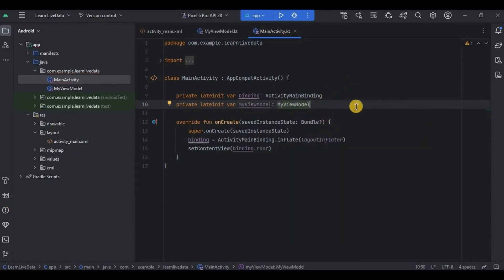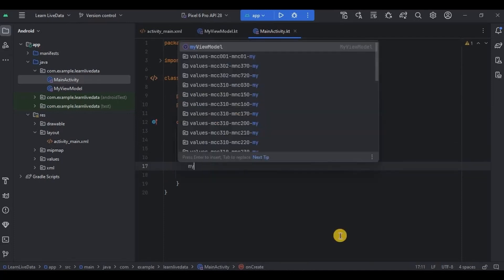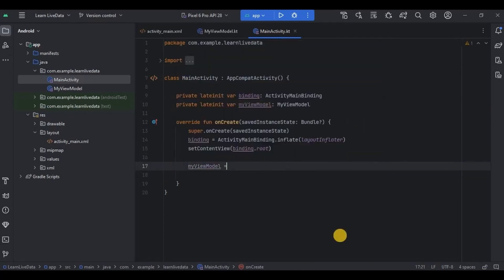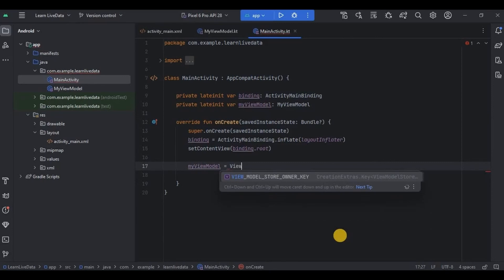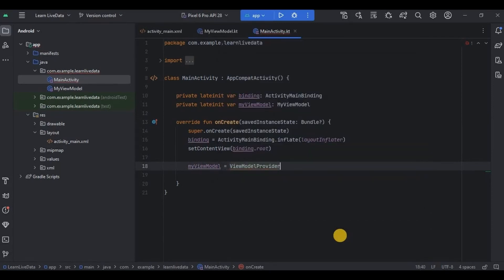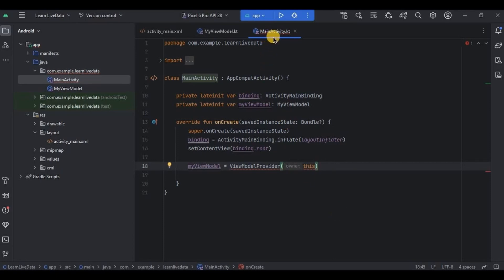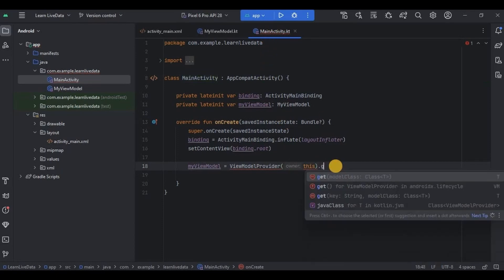And then now I need to initialize myViewModel. So I'll write myViewModel as ViewModelProvider. See, ViewModelProvider is a utility class provided by ViewModel library that helps you to create and retrieve instances of ViewModel classes. For us it's a MyViewModel class. So first I'll write this as the owner, this as a MainActivity itself, then using get method I'll retrieve the MyViewModel class. This is how we initialize it.